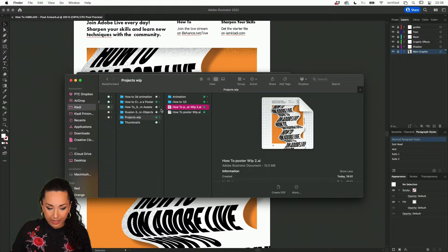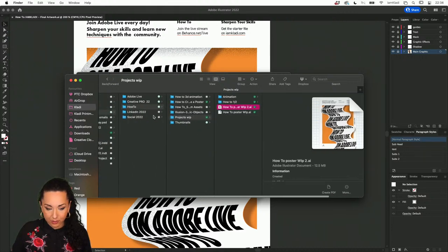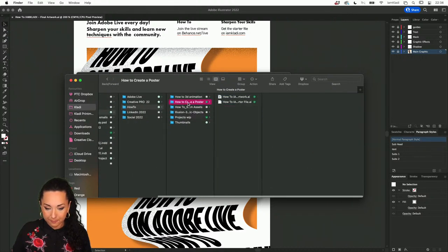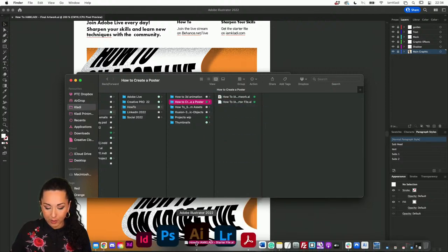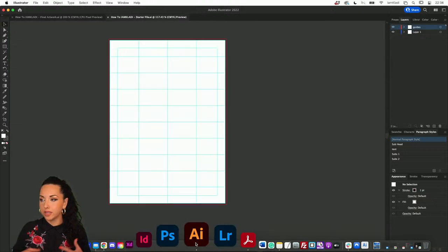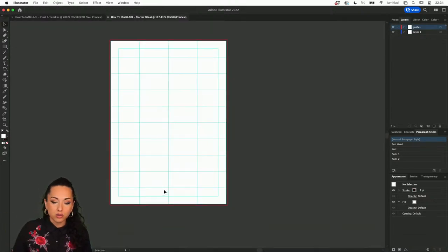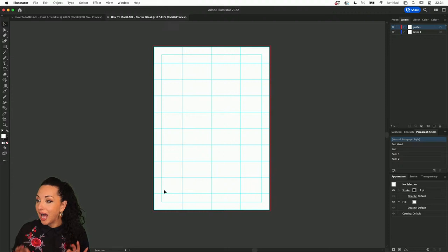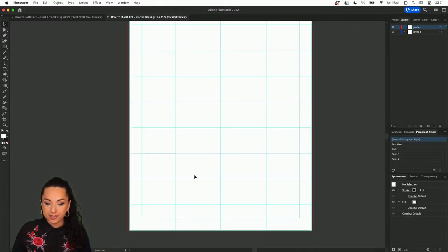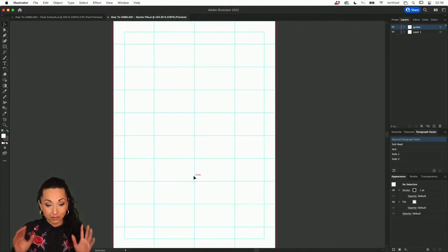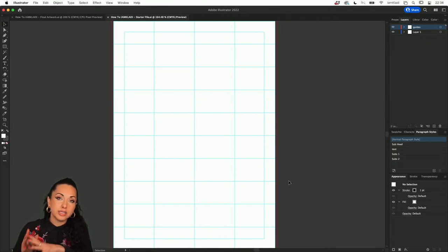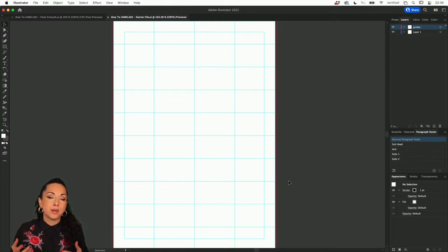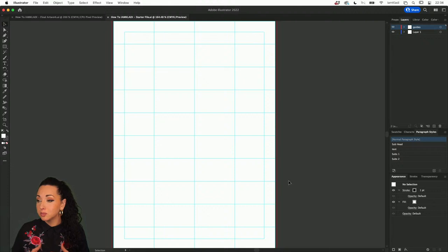Let me show you how the starter file looks. So that's the starter file — this is actually a layout with grids. If you've worked in print or poster before, the app usually used is InDesign. That's where I usually personally create my print projects as well. But it's possible to create everything in Illustrator.